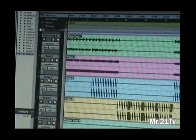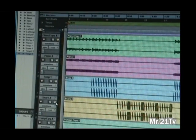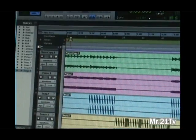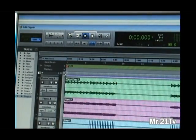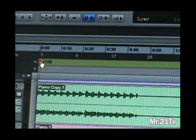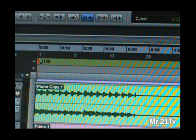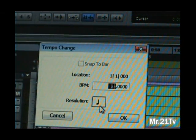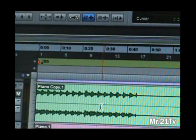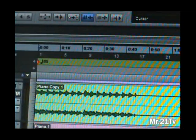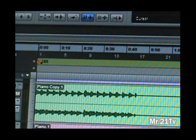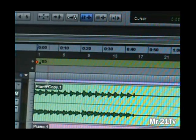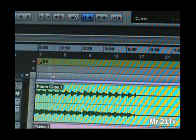Make sure you come up to the tempo area and change the tempo to whatever the tempo of your beat is. Mine is 85, so I'm going to hit that, hit enter, and then make sure you save it. Control+S is the keyboard command, or you can go to File > Save. I have all of my tracks right where I want them, how I want them, and I'm good to go.